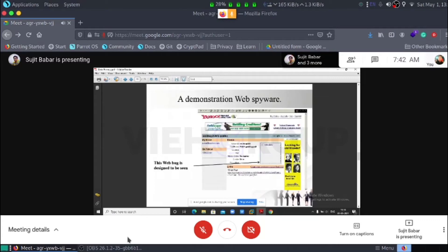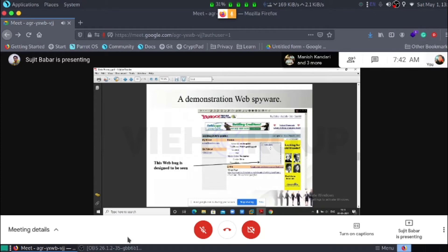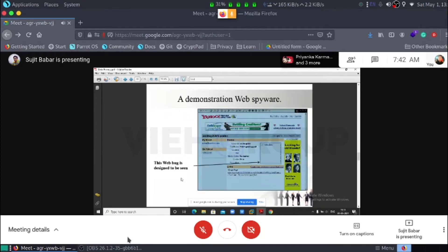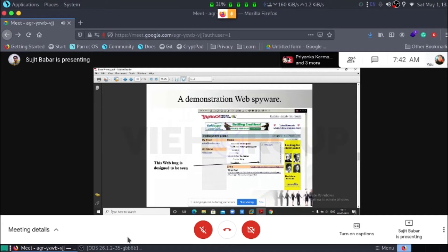A demonstration of web spyware. Here is a web page and this is the bug. It is like an ad form which is grabbing the information regarding the web server.